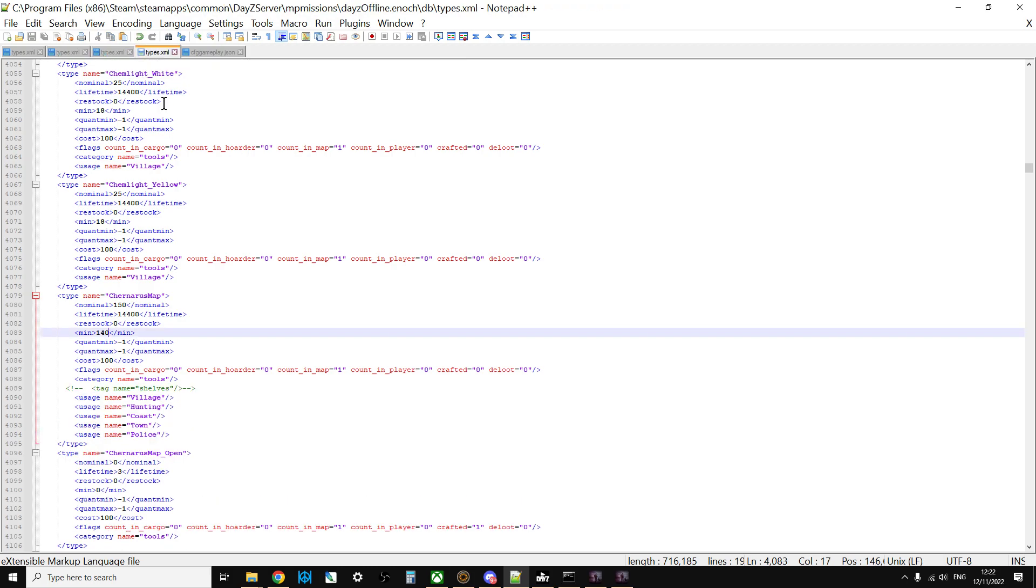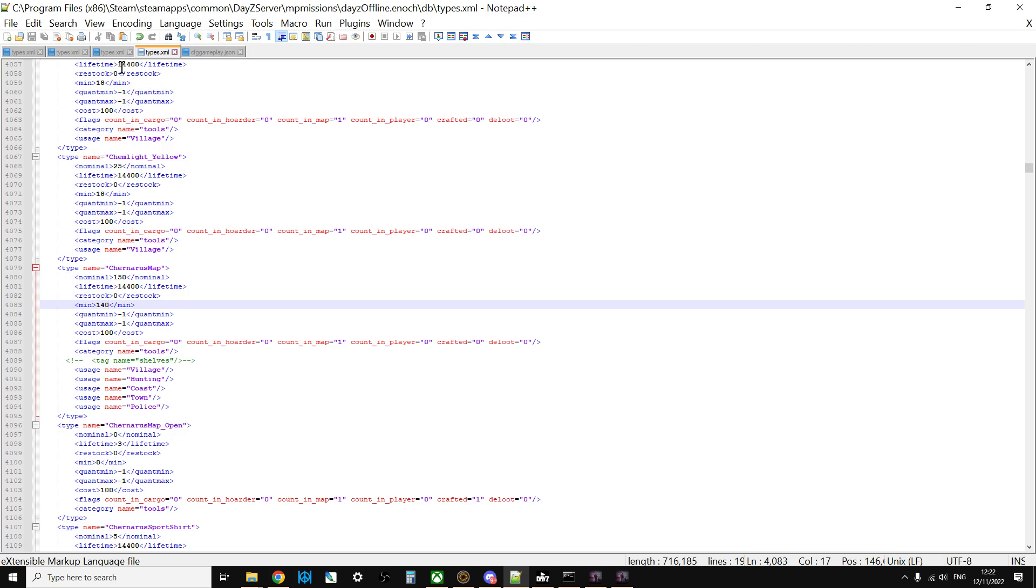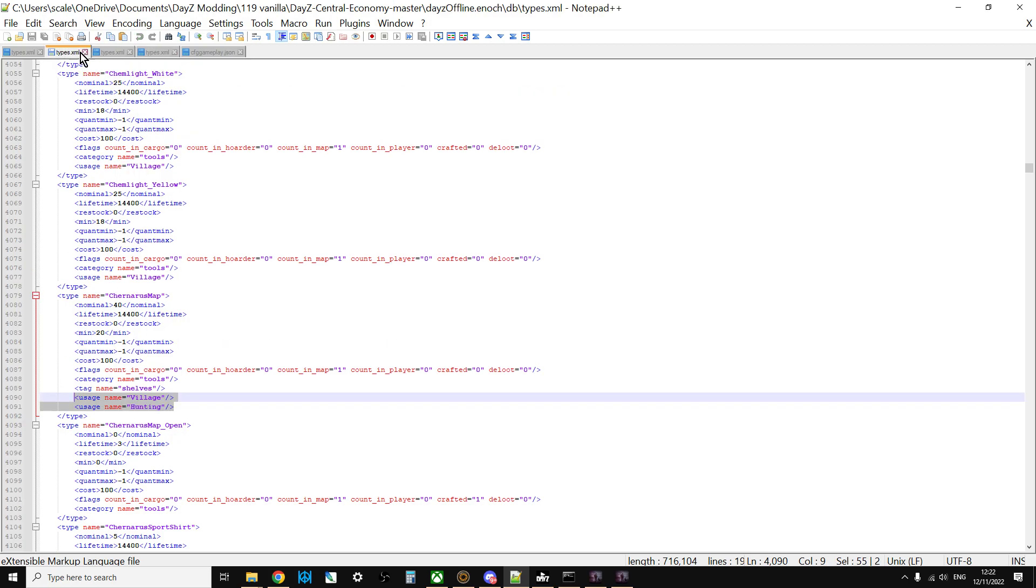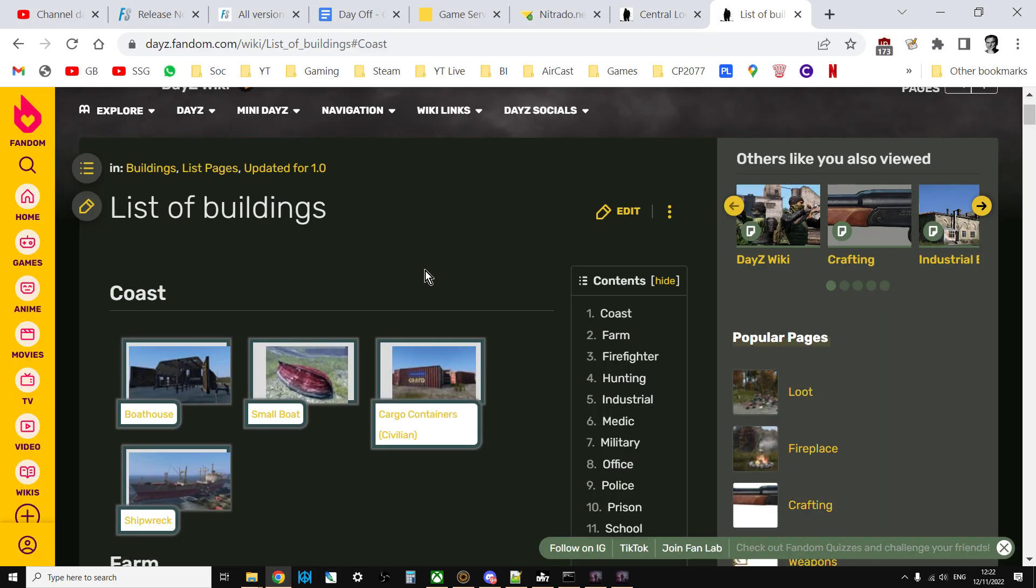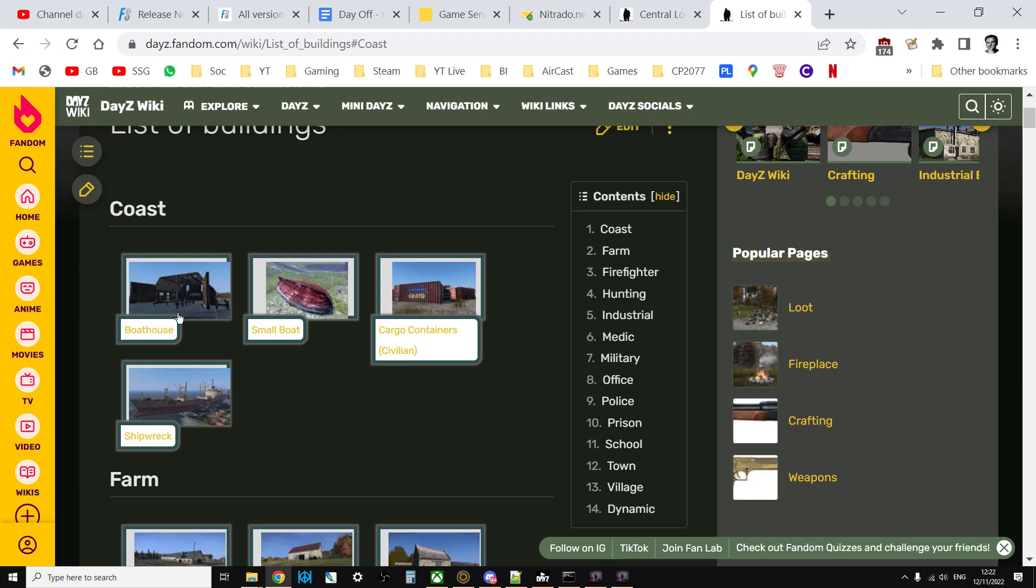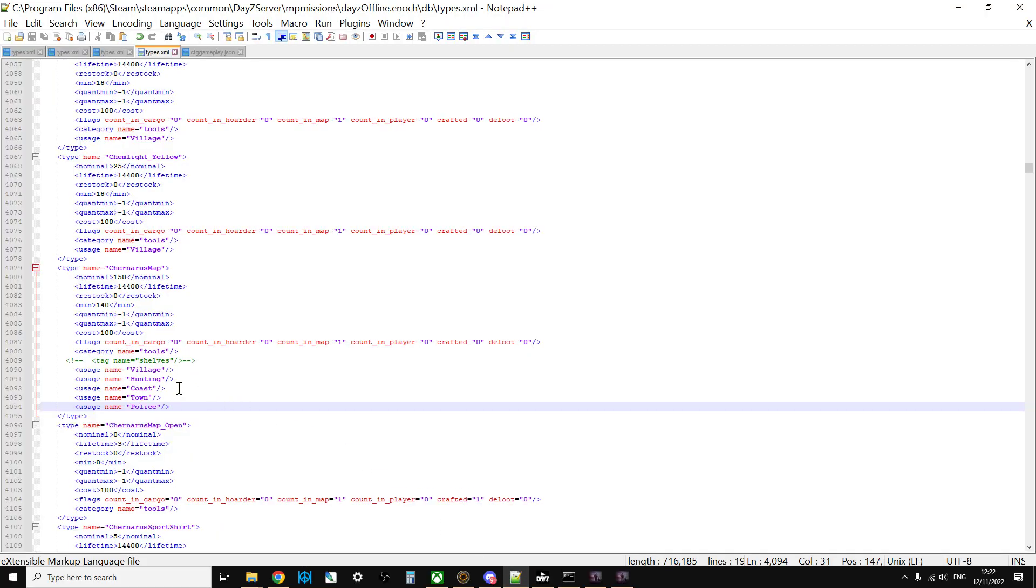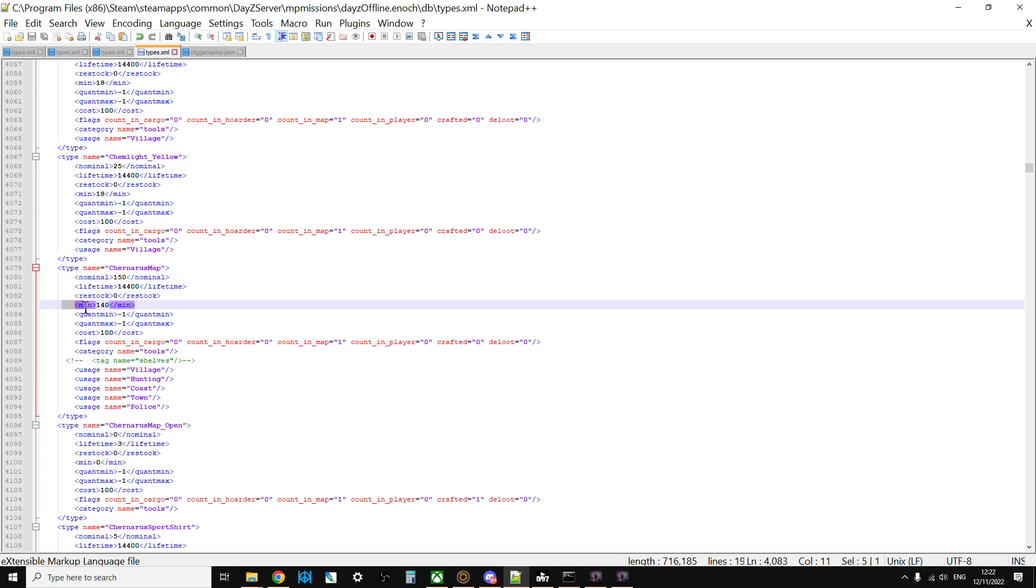What I'll do in the description below this video is link to this handy site on dayz.fandom.com that explains the different tags and what they mean, and also a list of the buildings. For Livonia, what I did was I added tags. It was village and hunting, and I added the tags of coast, town, and police. I've changed the nominal to 150 and the minimum to 140, so there's an awful lot of these little maps going to spawn in.